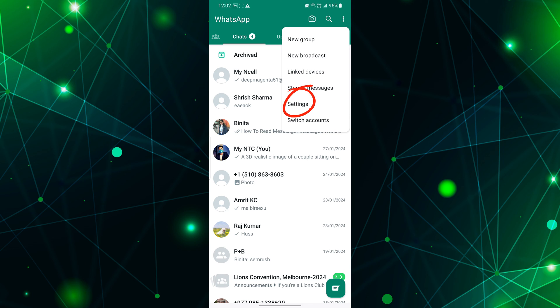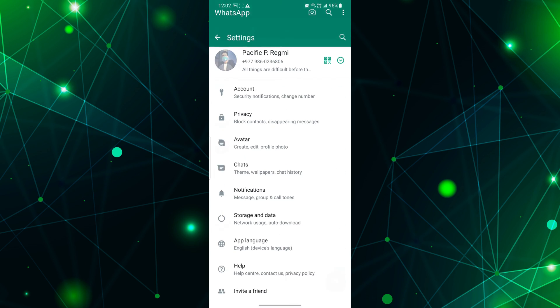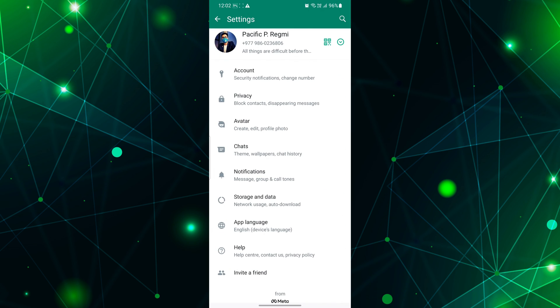And if you're an iPhone user, don't worry, tap on the setting icon from the bottom right corner. Once you're in the settings, scroll down until you find Privacy and tap on Privacy.